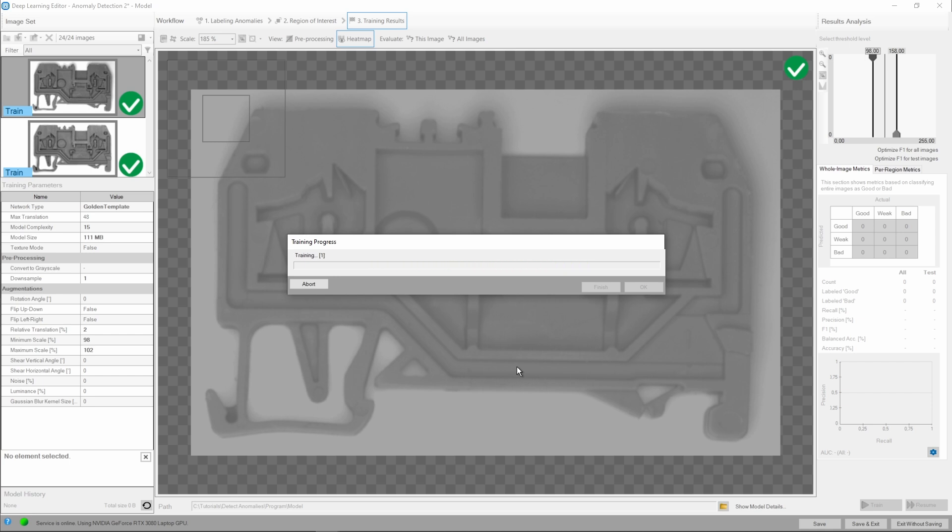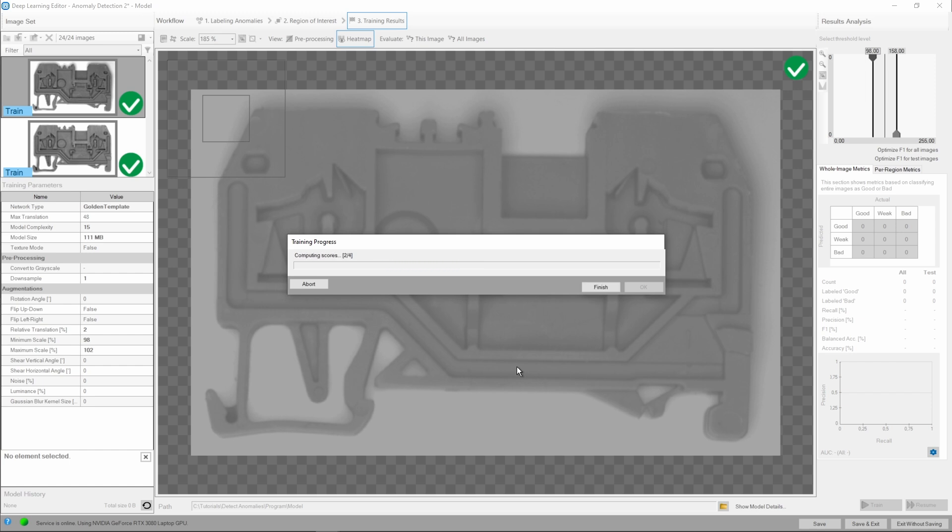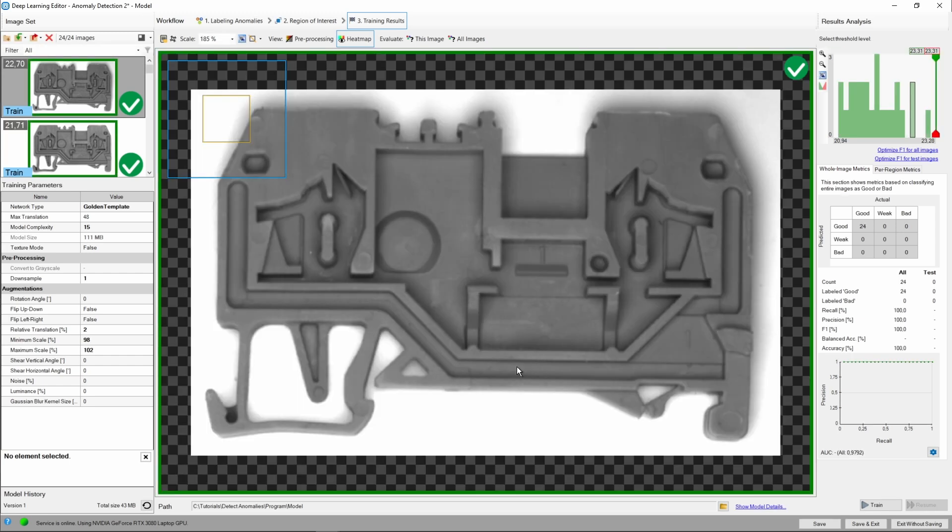Please note how fast the training is compared to some other tools. When we run it for the first time, it usually takes a bit longer to complete, but retraining a model is much faster, and often needs just a couple of seconds. Our model is ready to go. We can proceed to analyzing the results now.